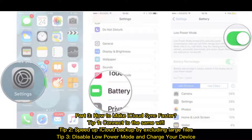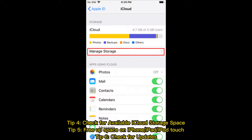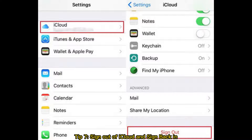Part 3: How to make iCloud sync faster? Tip 1: Connect to the same Wi-Fi. Tip 2: Speed up iCloud backup by excluding large files. Tip 3: Disable low power mode and charge your device. Tip 4: Check for available iCloud storage space. Tip 5: Free up space on iPhone, iPad, or iPod Touch. Tip 6: Check for updates. Tip 7: Sign out of iCloud and sign back in.